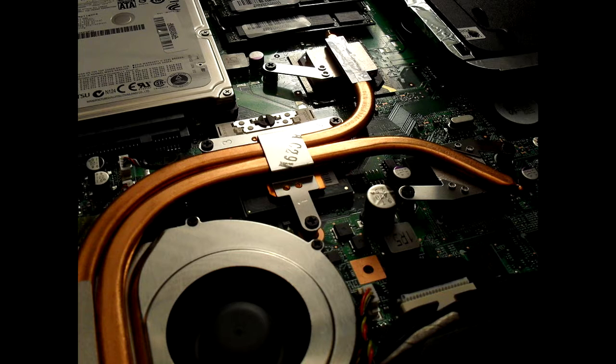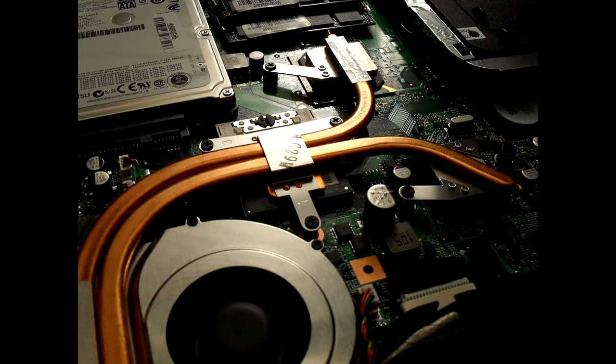Passive heat sinks are made of an aluminum finned radiator that dissipates heat through convection. For passive heat sinks to work to their full capacity, there should be a steady airflow moving across the fins.